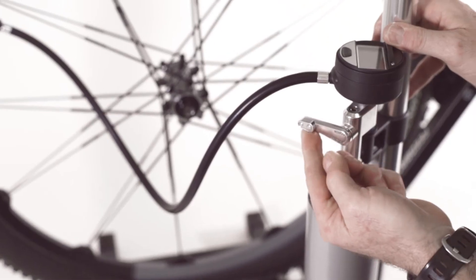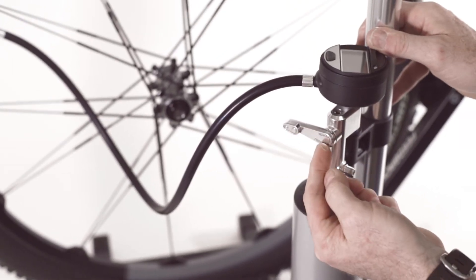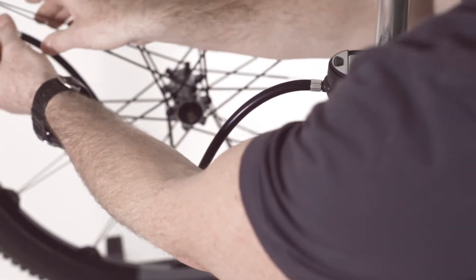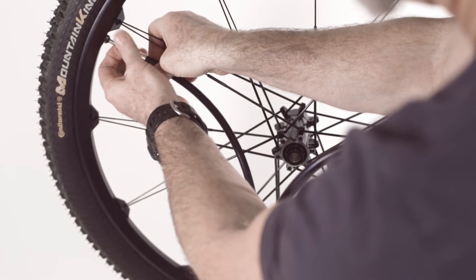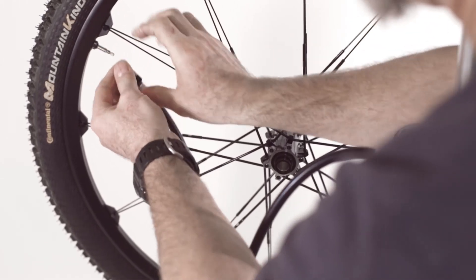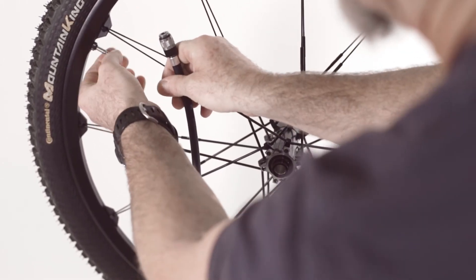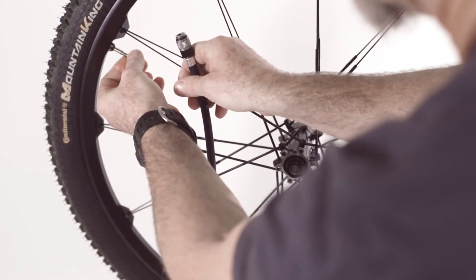Once completed, switch the lever to the closed position on the burst tank and remove the hose from the wheel. Remember to close the Presta valve once proper pressure is achieved.